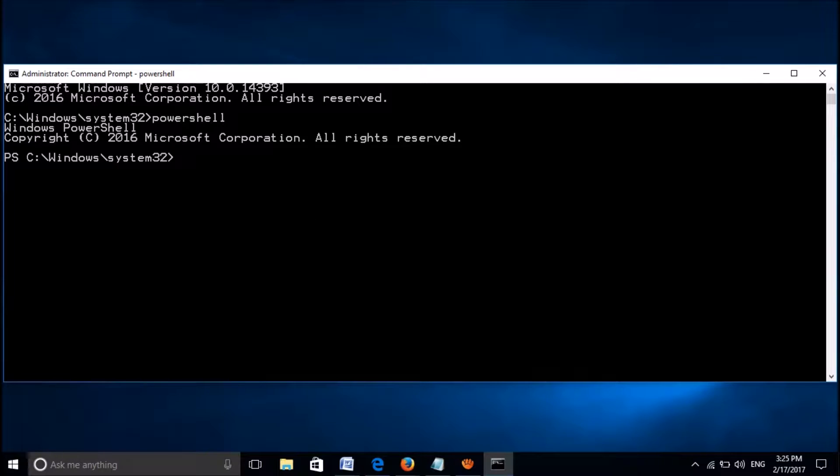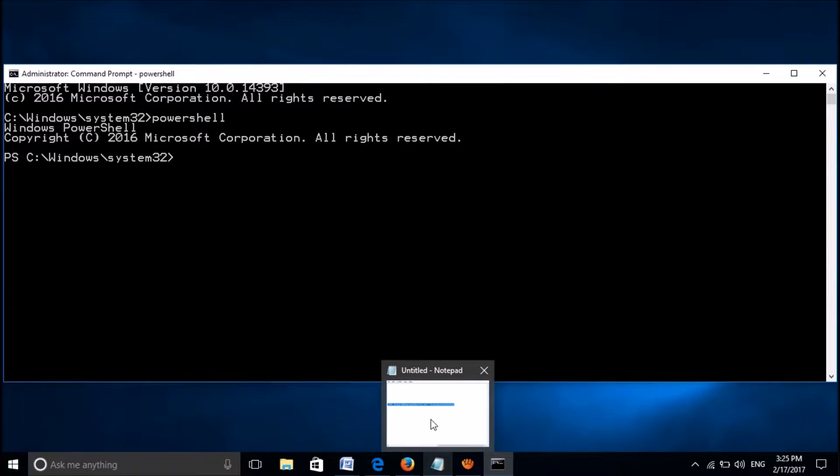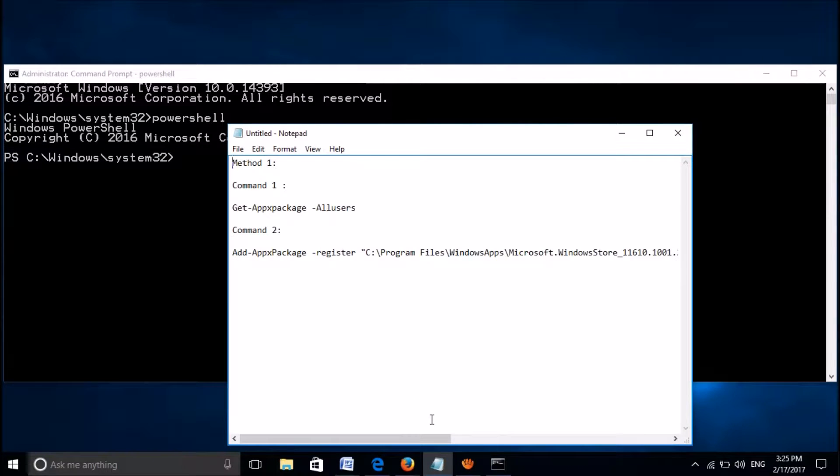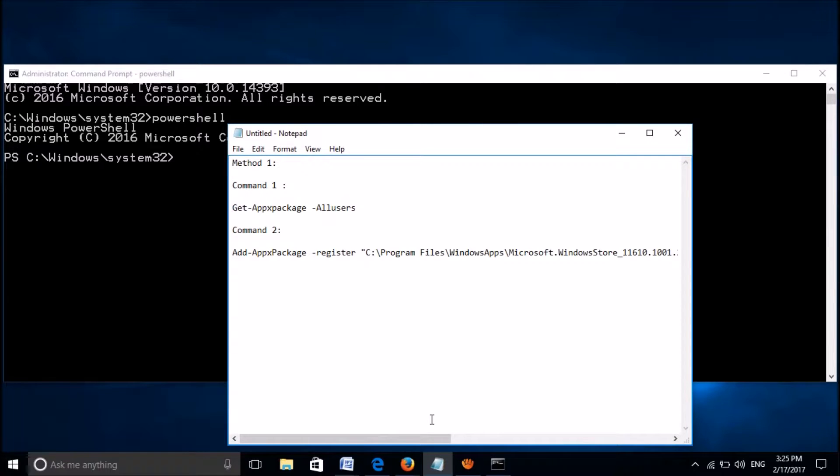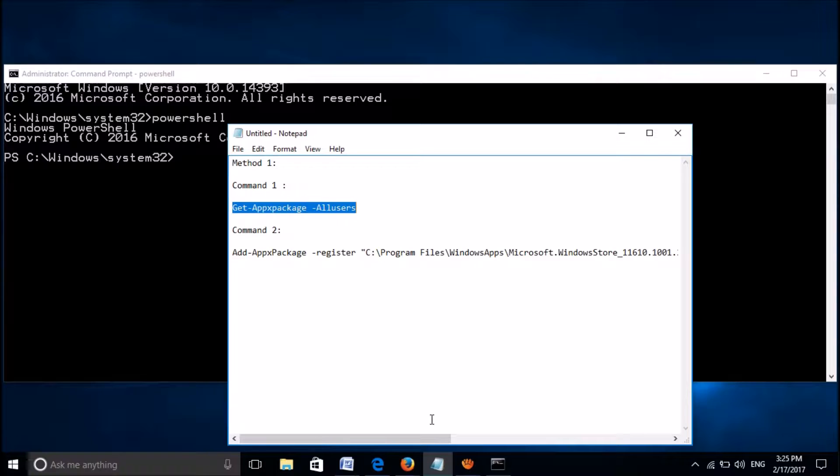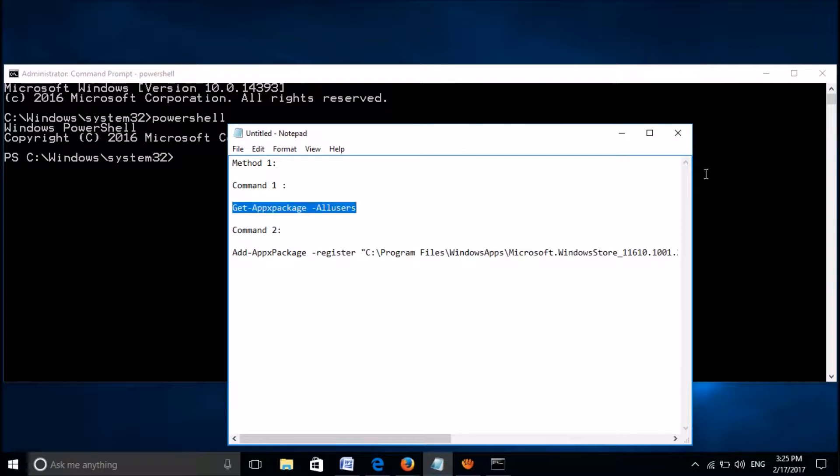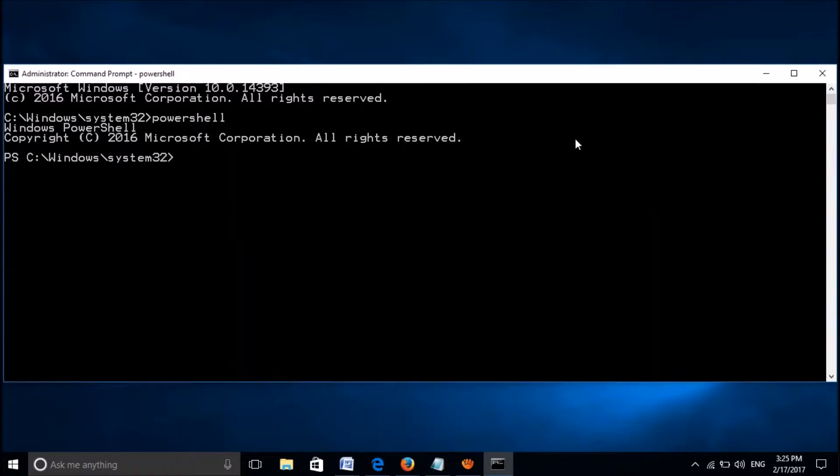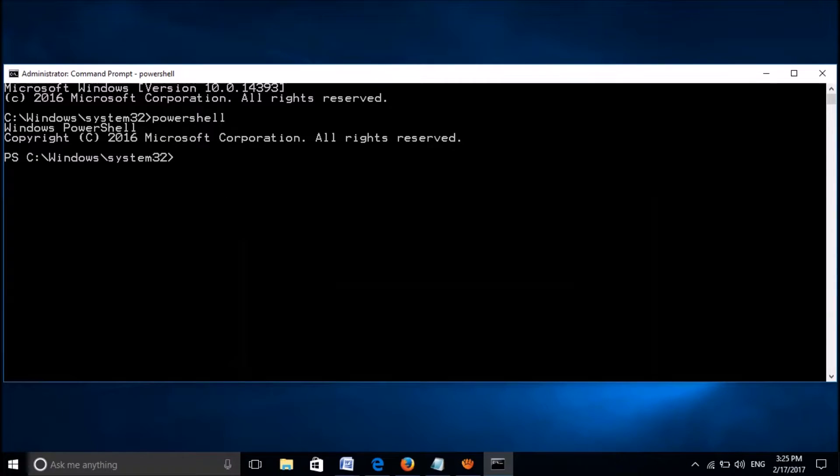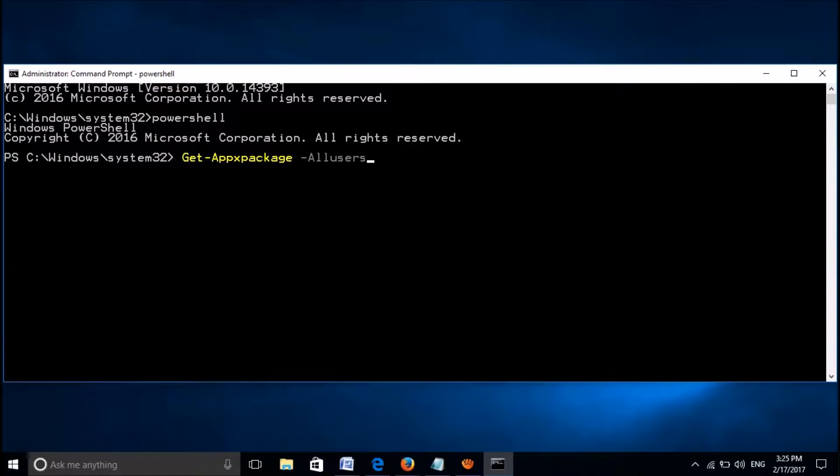Now from the description of this video below, please copy the first command. Copy it from the description of this video below and then paste it here, and then hit the enter key.